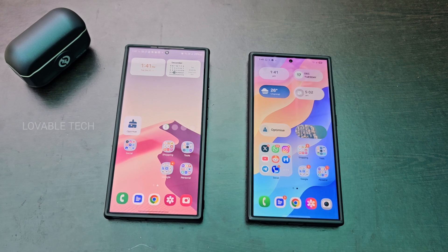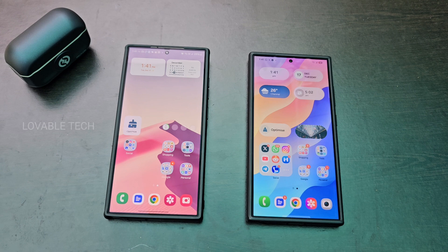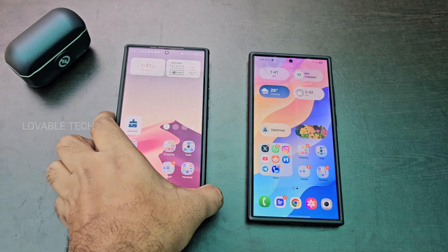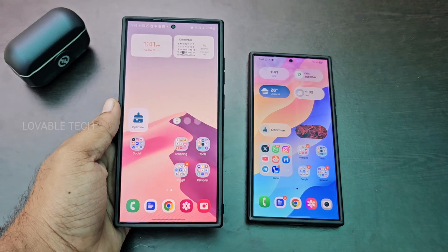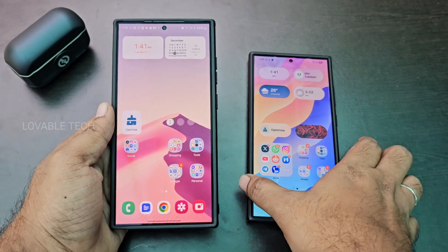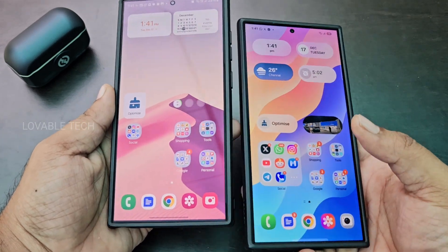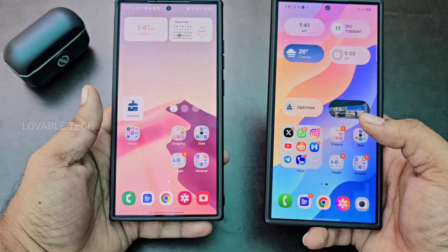Hello everyone, welcome to another video on One UI 7. Here I'm going to compare the gallery options for the gallery updates that came with One UI 7 compared with One UI 6.1. On my left hand I have One UI 6.1 and on the right hand I have One UI 7.